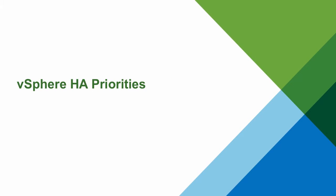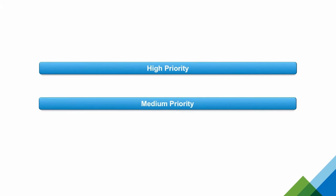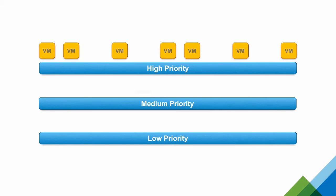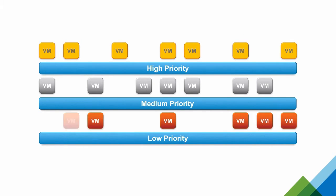When configuring HA restart priorities, we assign virtual machines to either a high, medium, or low priority. When a restart event occurs, the high priority virtual machines will be restarted first, followed by the medium, and finally the low priority VMs.